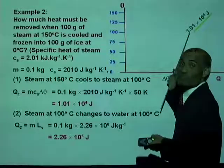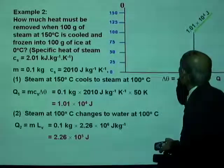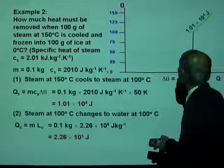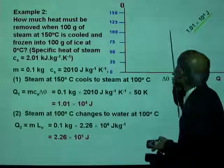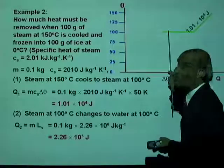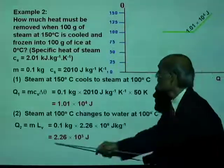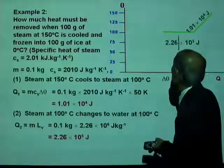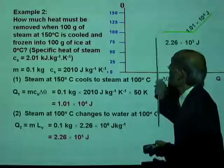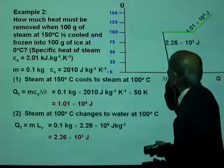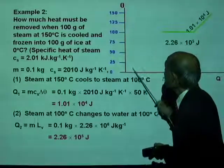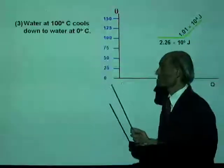On the graph, steam at 100 degrees Celsius changes to water at the same temperature — there is no change in temperature, and the amount of heat lost is 2.26 times 10 to the 5 joules during that stage. Next, water at 100 degrees Celsius is going to lose heat and cool down to 0 degrees Celsius.